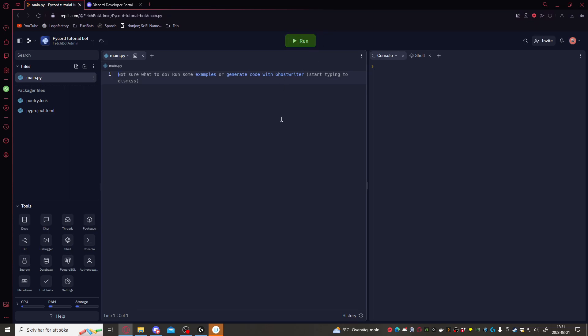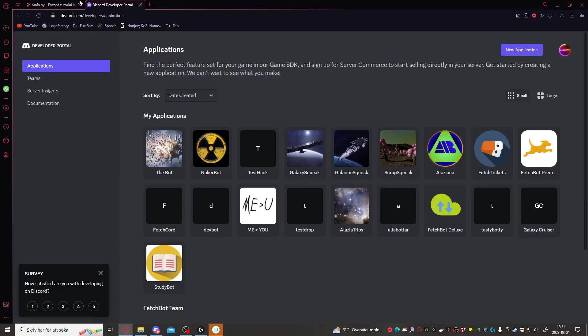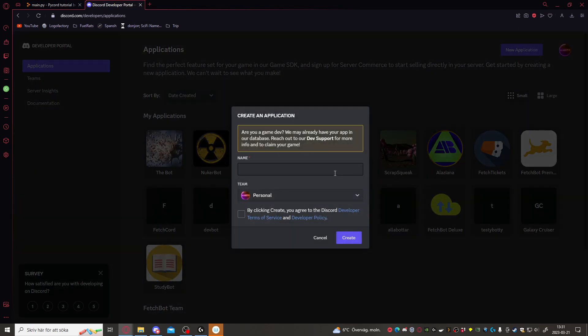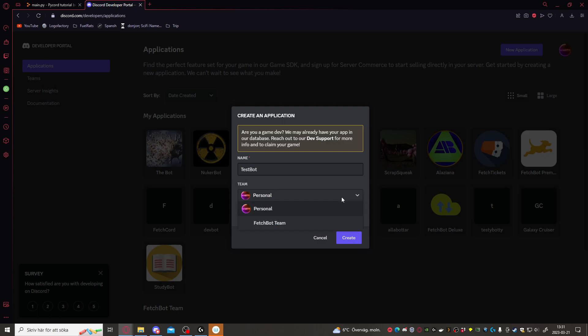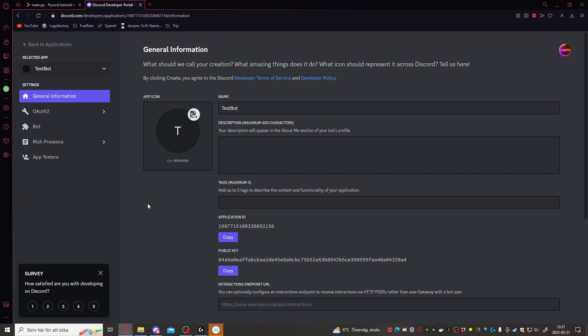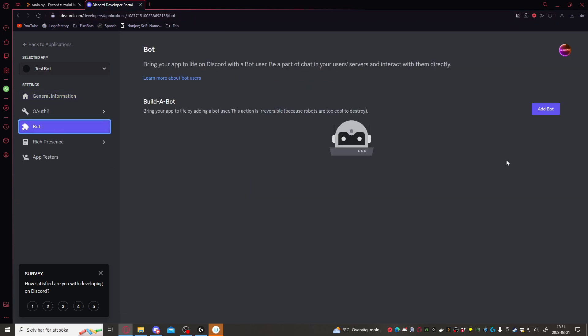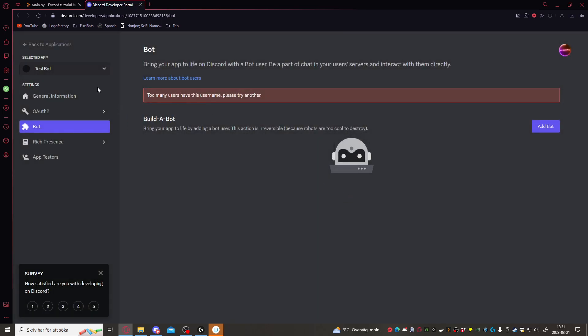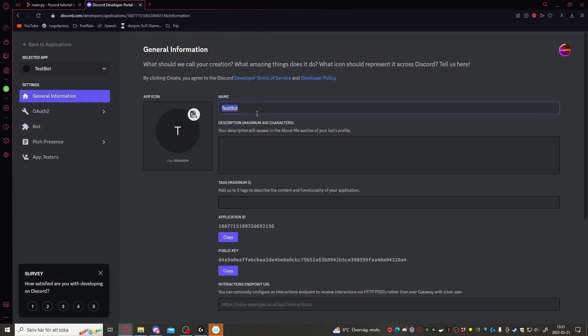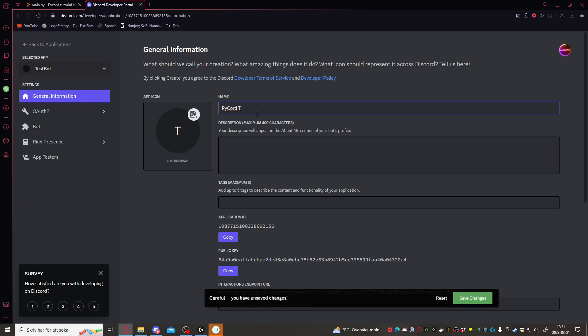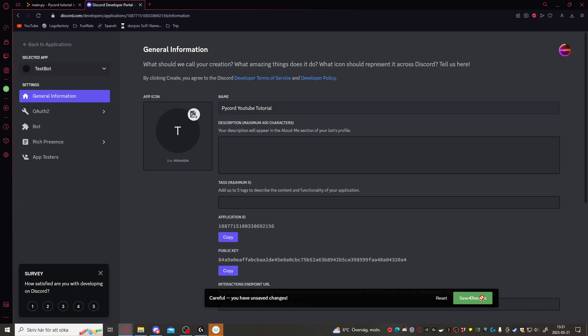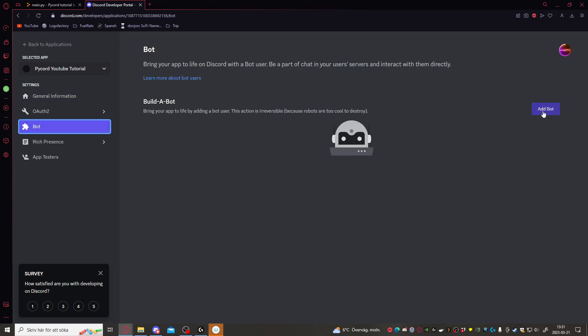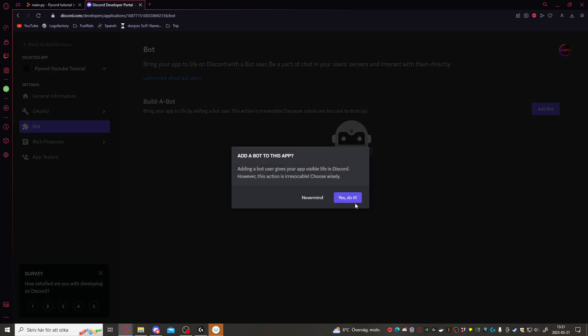Let's get started. First of all, let's make a new bot. Let's go to the Discord developer portal and click on new application. Let's call it test bot, and let's make it personal there. Alright, let's build a bot here. We'll have to try another username. We'll call it PyCord test bot, not PyCord YouTube tutorial. Let's add a bot.